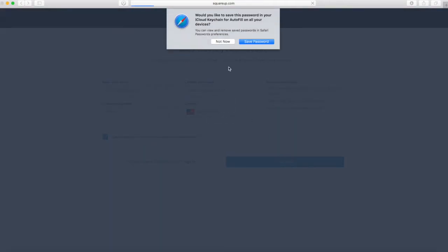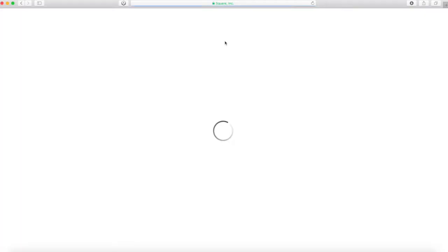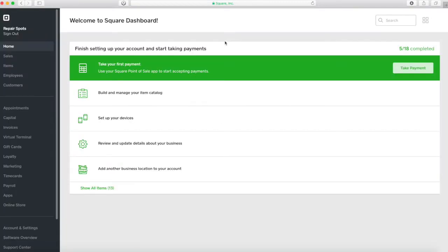You're going to receive an email and you're going to have to confirm the Square account and fill out all your business information. I already did that so it's pre-populated.